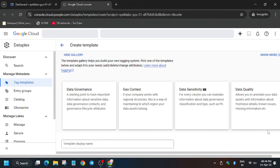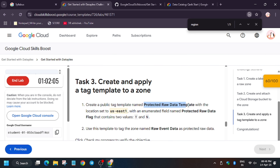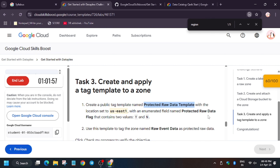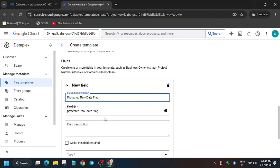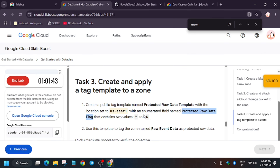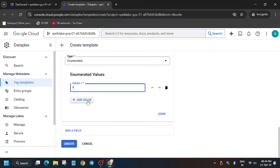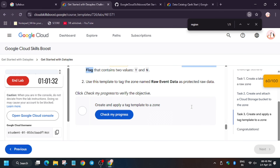As you can see, we got a score up to task number 2, and we need to create templates for it. Select the region shown in the lab, then create an enumerated field — copy the name, click on Add Field, enter the name, set the type to Enumerated, and add two group values: Y and N. Now click on Create and wait for some time.